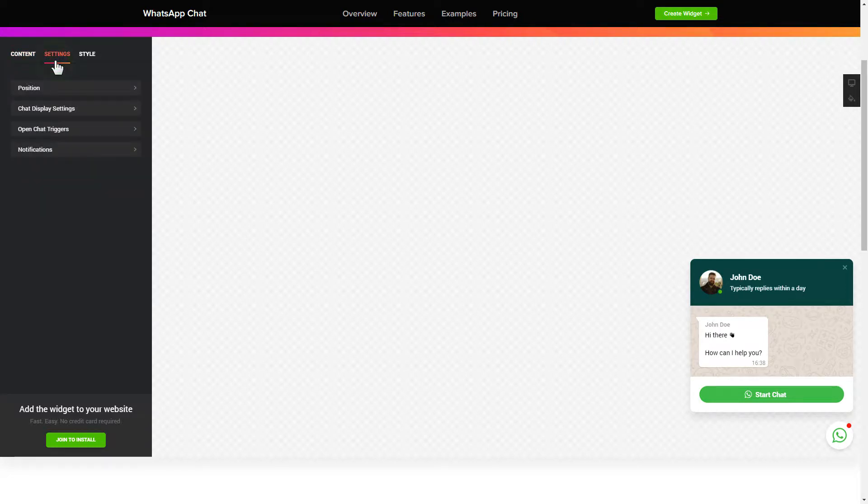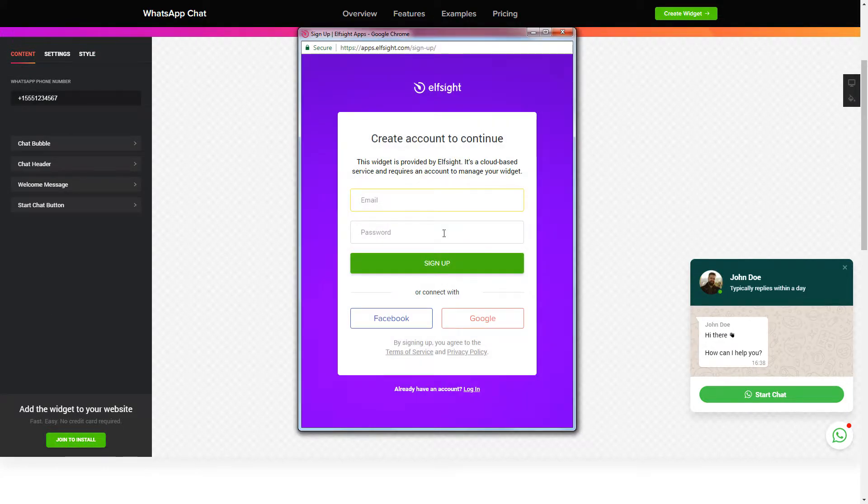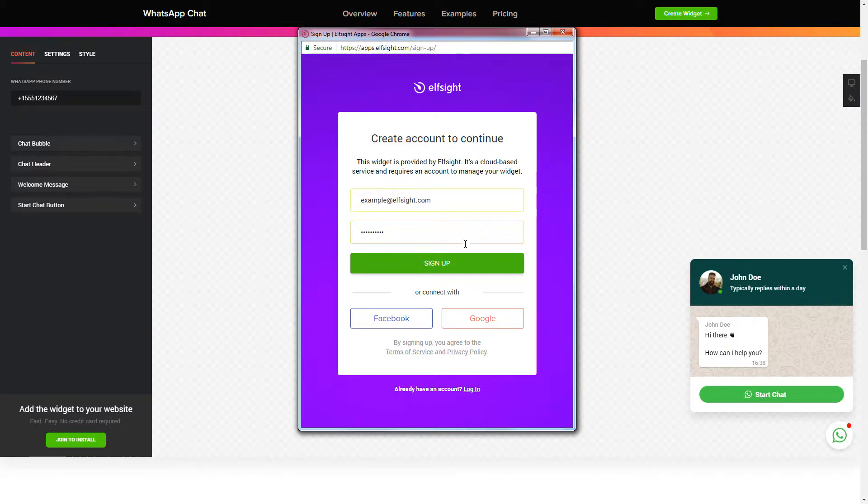Also, you can check the settings tab to adjust layout, size, colors and fonts. Click join to install to add the widget to your website. Log in or sign up to Elfsight Apps. This is free, no credit card required.